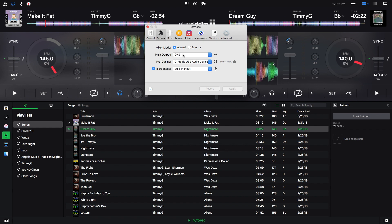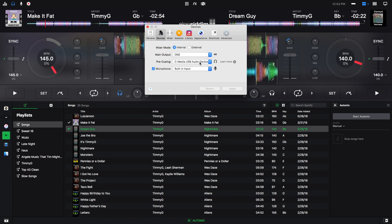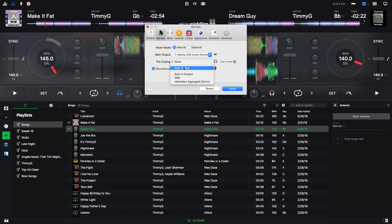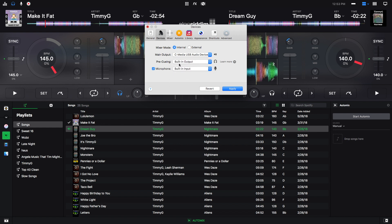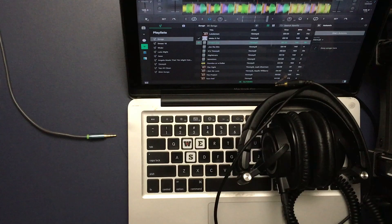Right now, my main computer output is my Apogee One, but I just added this C-Media USB audio device and now this is for my pre-queuing. If I wanted to switch that, if I wanted this to be the main output, I would just select that for main output and then for pre-queuing I can pick any of my other audio devices. So if I wanted my built-in output to be my pre-queuing, then I could do that and then I would hit apply and that's all it takes.